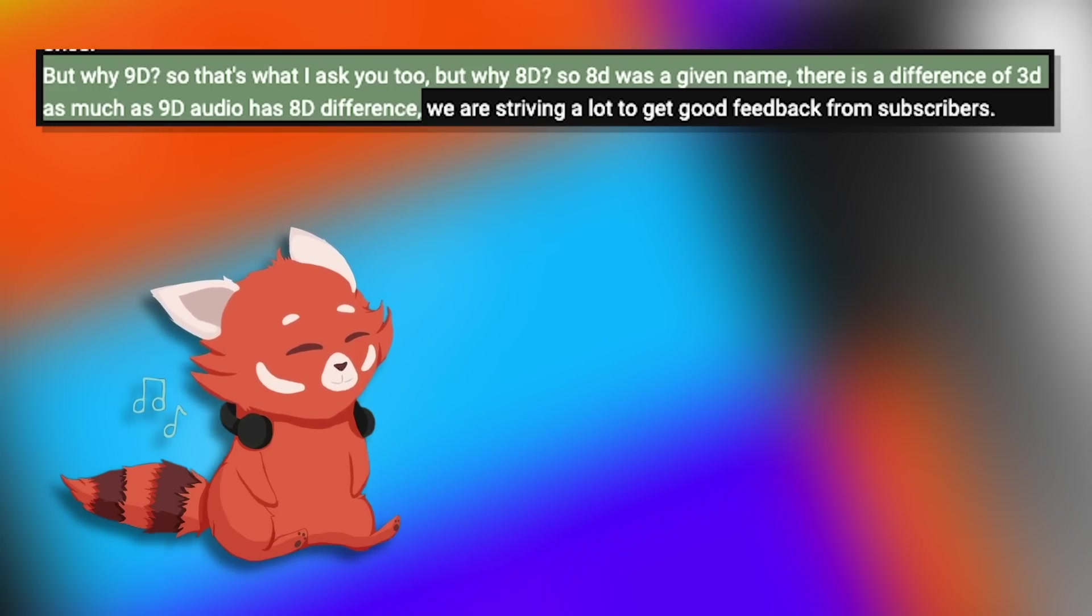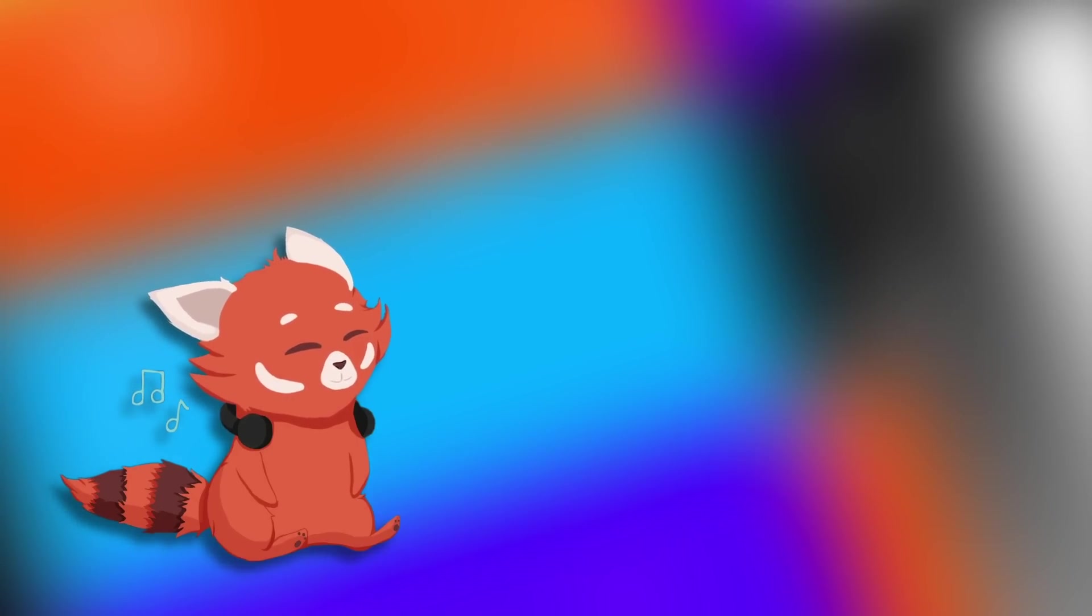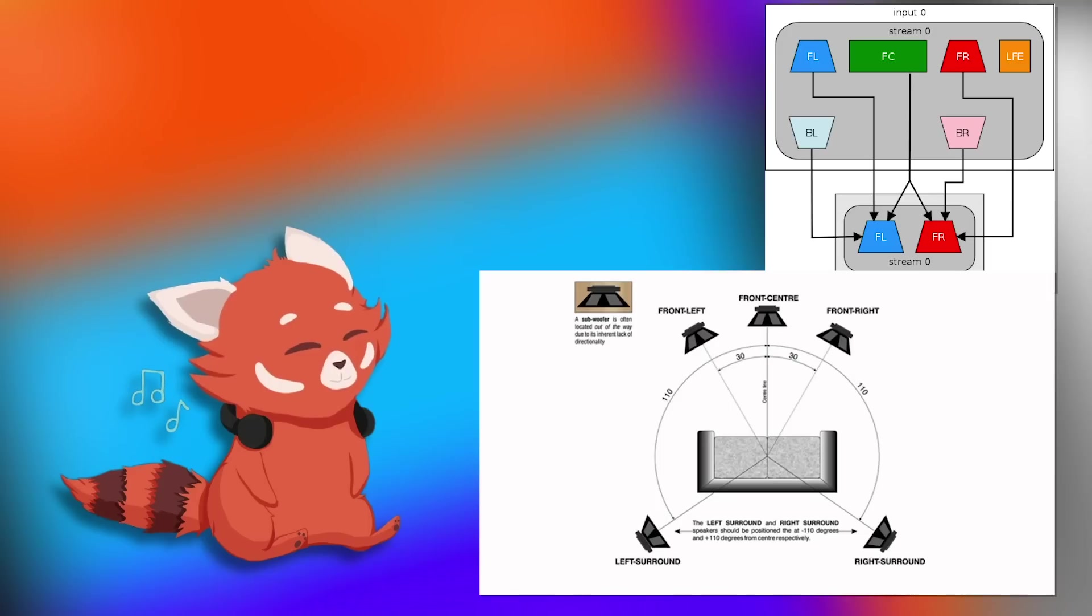They're all under the same phrasing. If you wanted to have the correct terminology, it's not 8D. It's a 5.1 stereo mix down.